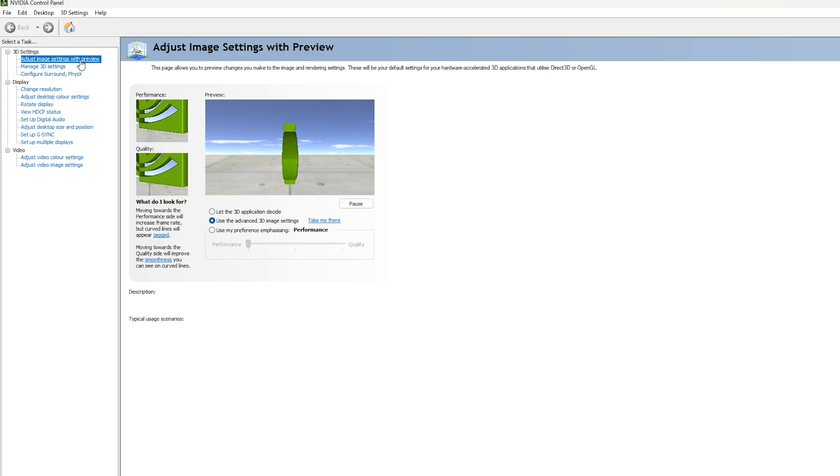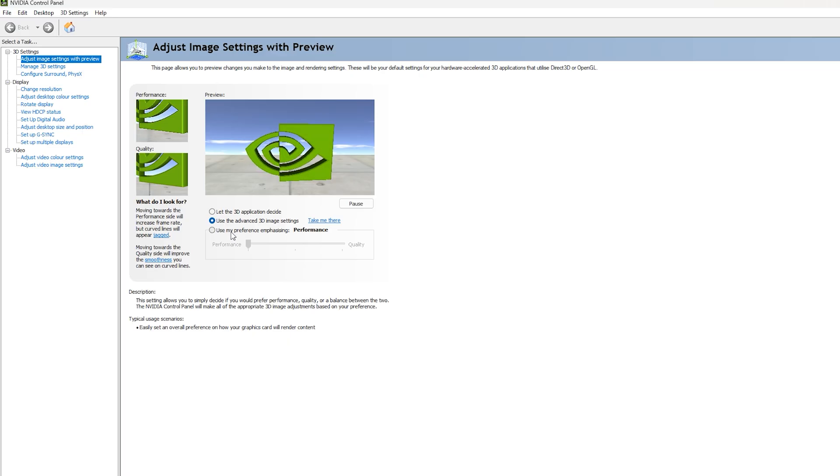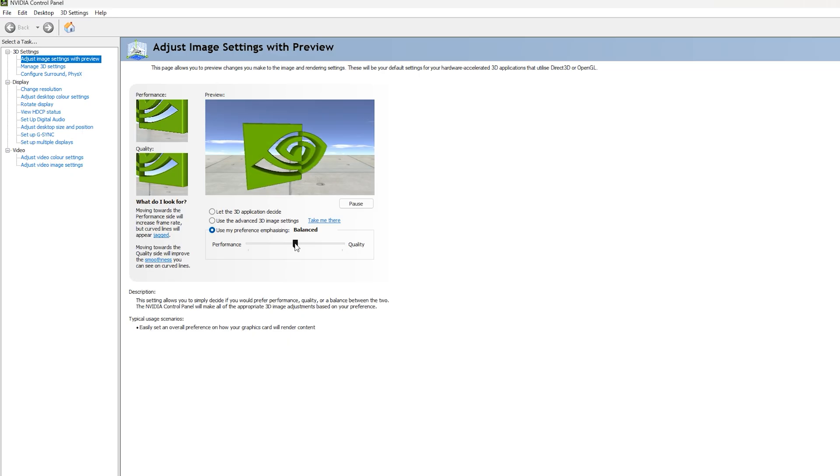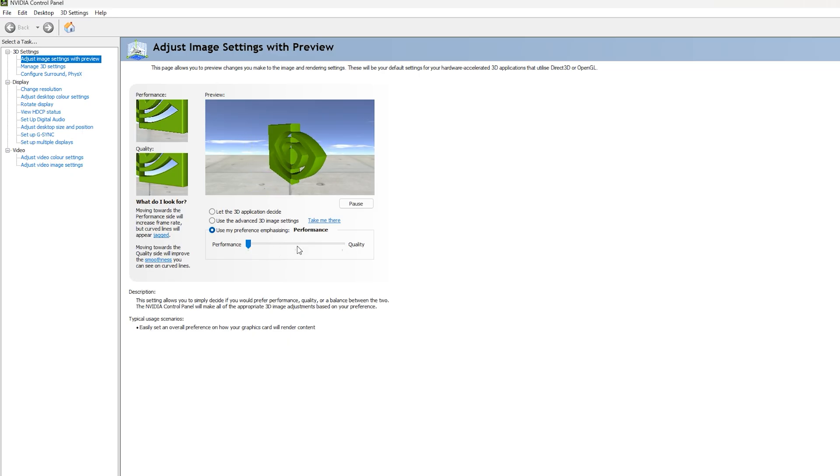You want to go to adjust image settings with preview. Now the quickest method is to go to use my preference emphasizing and drag this all the way. It will be balanced by default. You want to drag it all the way to the left to performance, so NVIDIA will then preset your settings to the settings it thinks is best for performance.